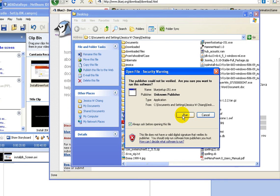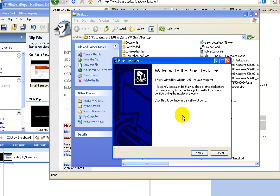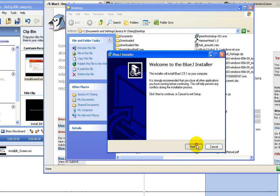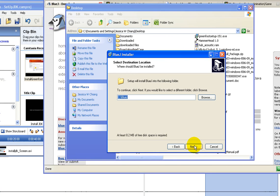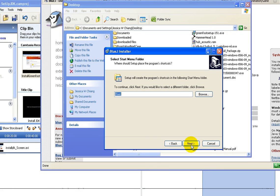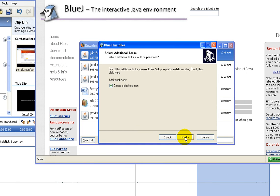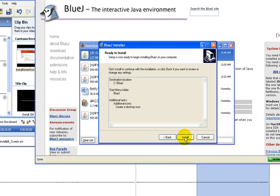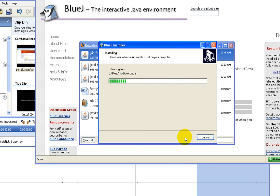When it's done, double click. Click next to install in the default directory, and then click next to add to the start menu, and click install.